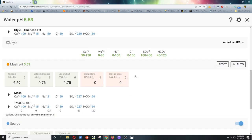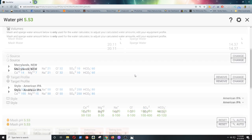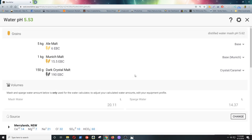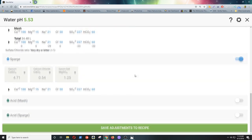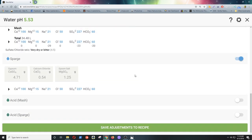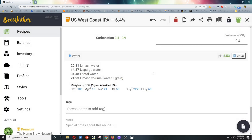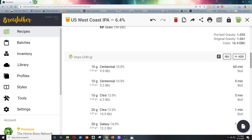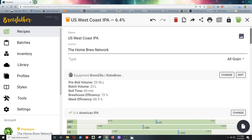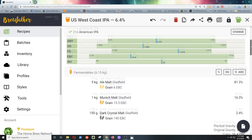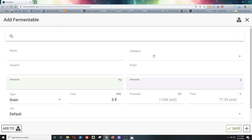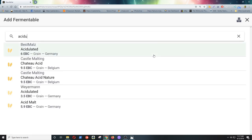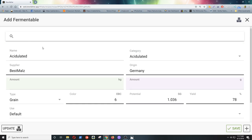And what we'll do is we'll save this off as it is. And we'll go and we'll add some grains in. We'll try adding acidulated malt. So you can see our pH is back to 5.5. We'll go up the top here. We'll add in some acidulated malt. And we'll try first with maybe 100 grams.